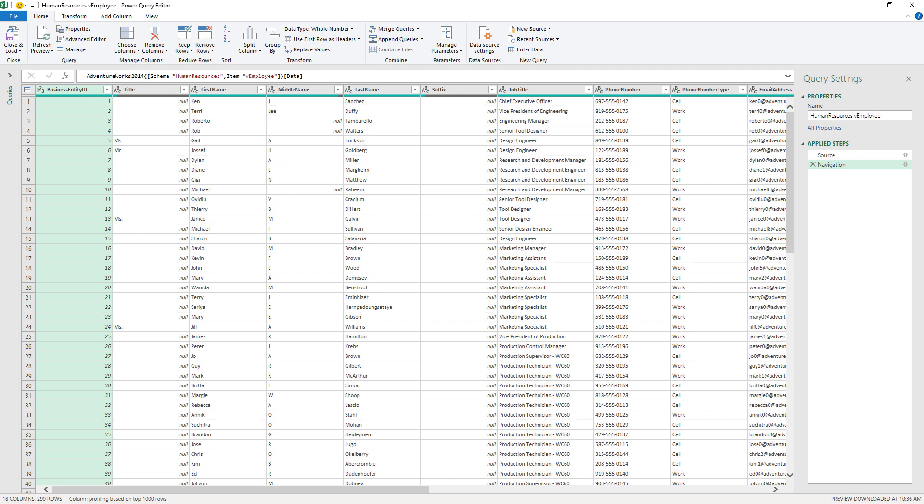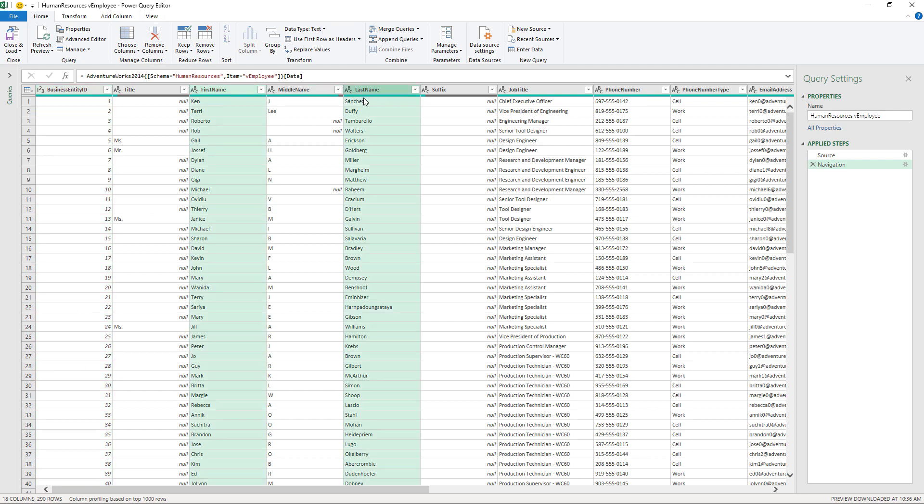You can then perform additional manipulations in get and transform also known as Power Query editor before the data is transferred into Excel. For example, maybe I want to just show two of the columns. No problem. I can remove all the other columns.